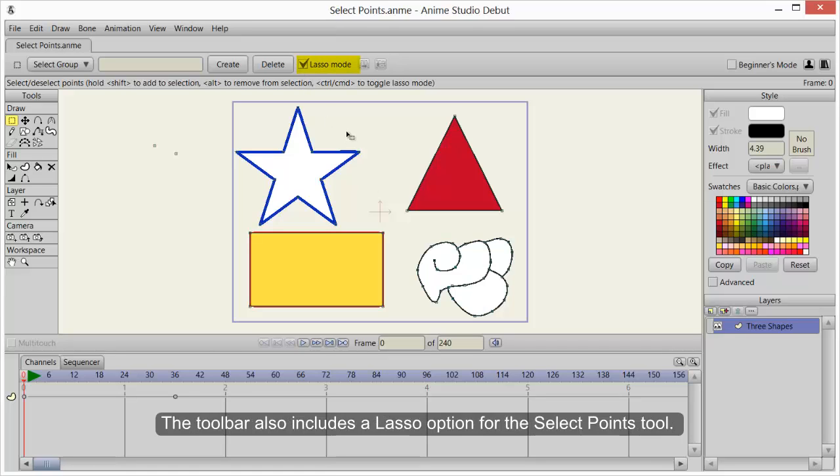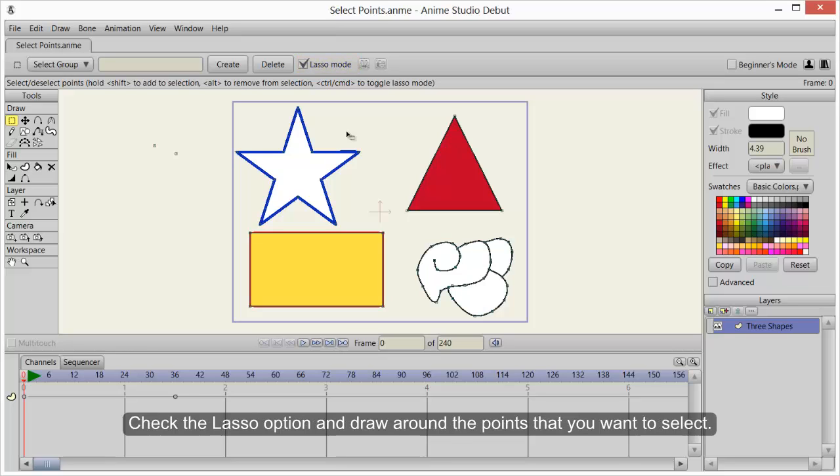The toolbar also includes a Lasso option for the Select Points tool. Check the Lasso option and draw around the points that you want to select.